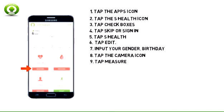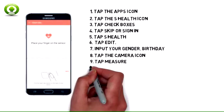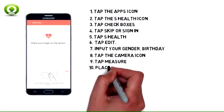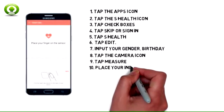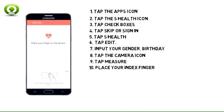To measure your heart rate, from the S Health home screen, tap Measure. When prompted, place your index finger on the heart rate sensor located on the back of the device, next to the camera. Keep your finger still until the measurement is complete.